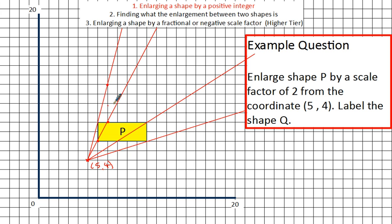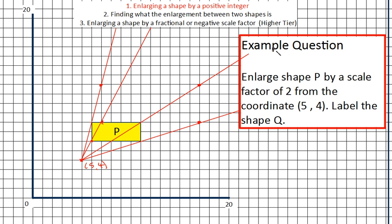If it's scale factor 3, I'd do that 3 times; scale factor 4, 4 times. Bottom right-hand corner: across 6, up 2 — so across 6 and up 2. And then the top right: across 6, up 4 — across 6, up 4. These new vertices should lie on the ray lines that you've drawn. Then if you join those up, you should end up with a new rectangle which is twice as big as the original. We've been asked to label it, so we're going to label it Q.